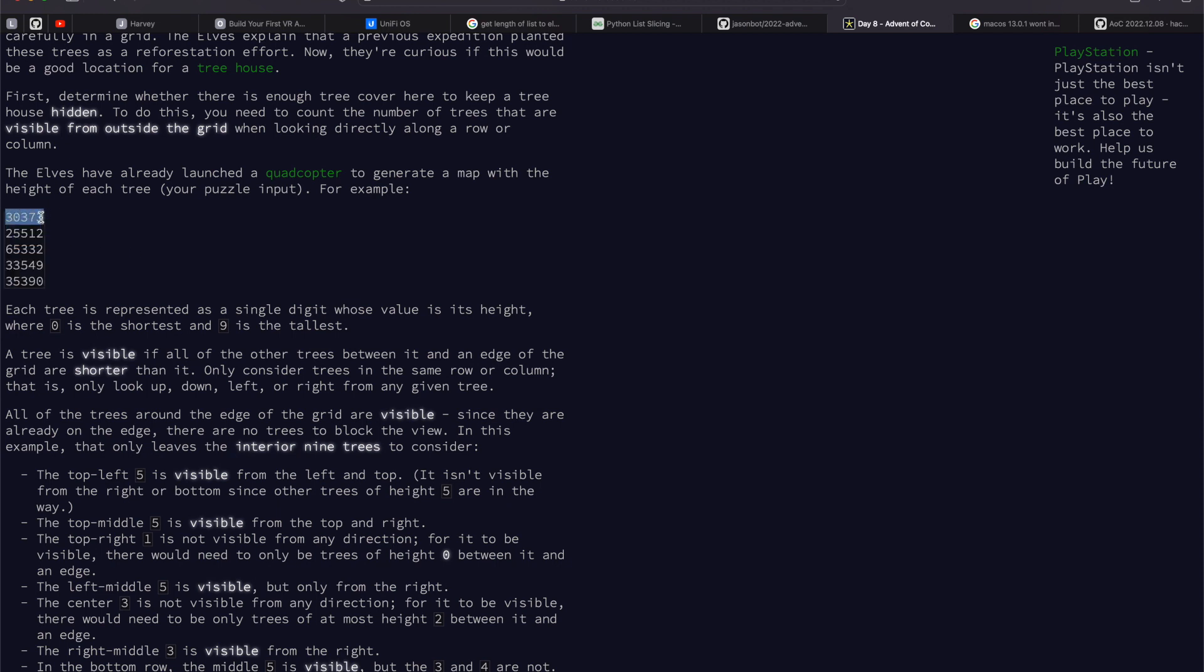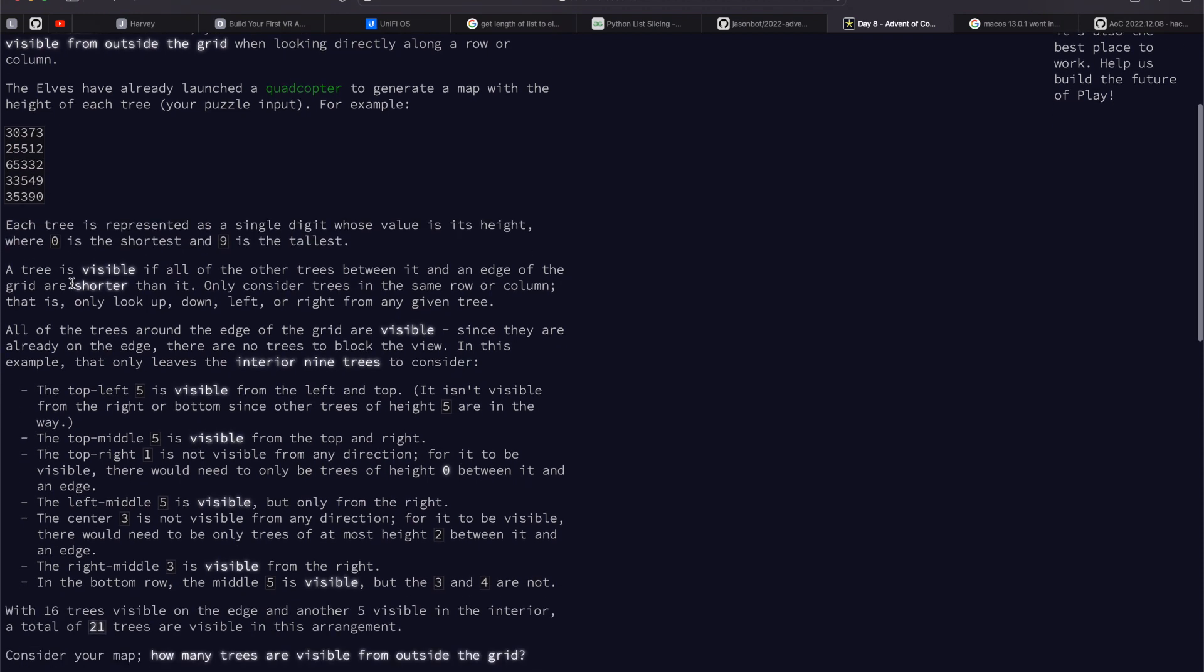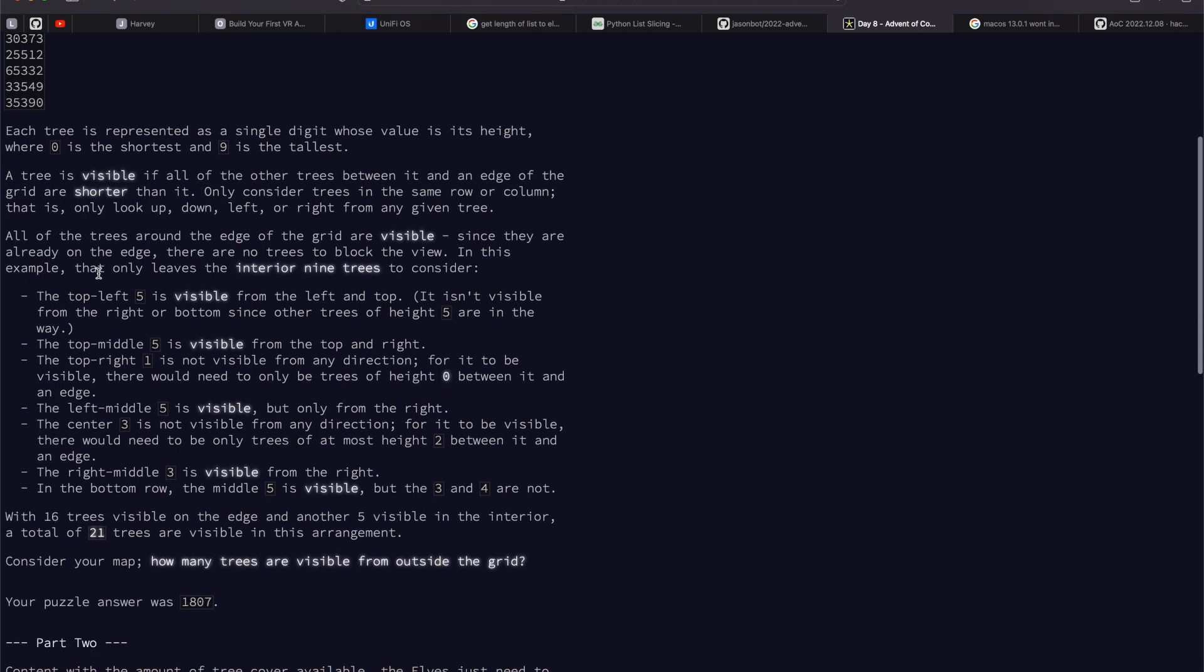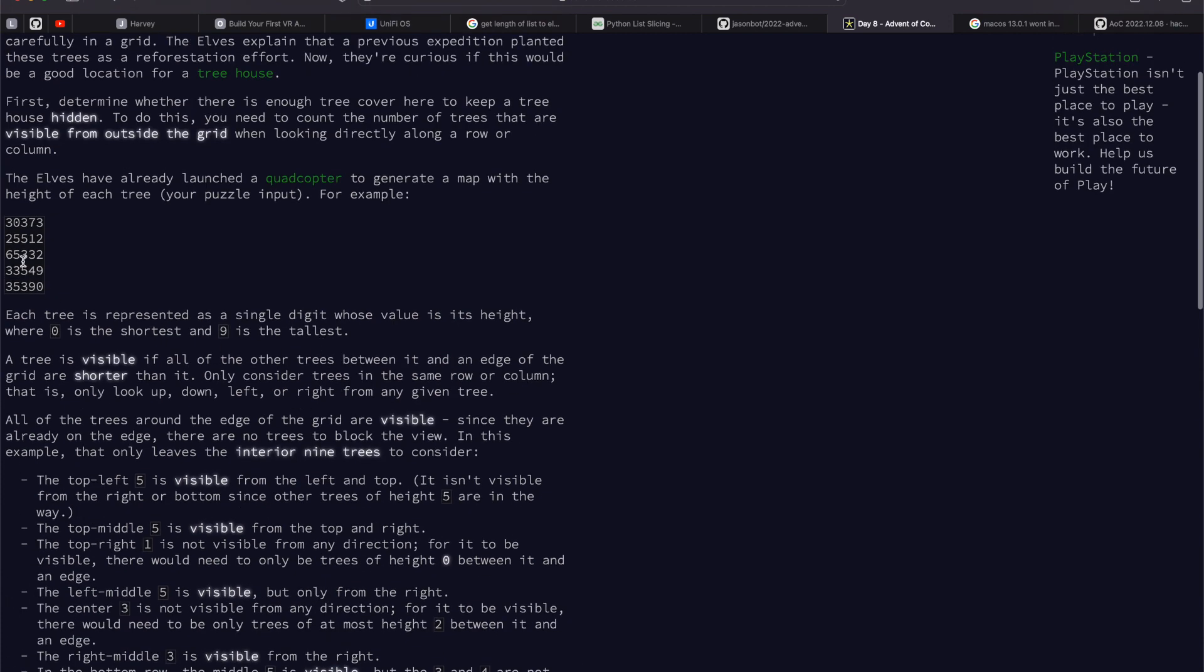The edges are obviously along the edge and then what we're interested in is this interior stuff here. So each tree is represented by the number. We want to see if a tree is visible. To be visible, the height needs to be taller than the things surrounding it. So up, down, left, right. And we want to know how many trees are visible from the outside of the grid.